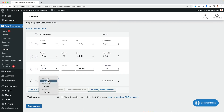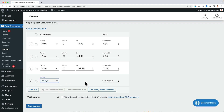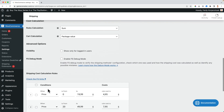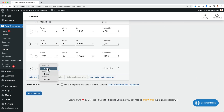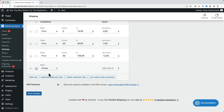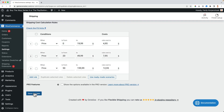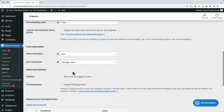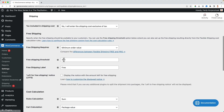I get rid of any unnecessary rules and save it. From $200 on — that's what I set in the free shipping threshold — the shipping is free. This configuration is only for the United States.